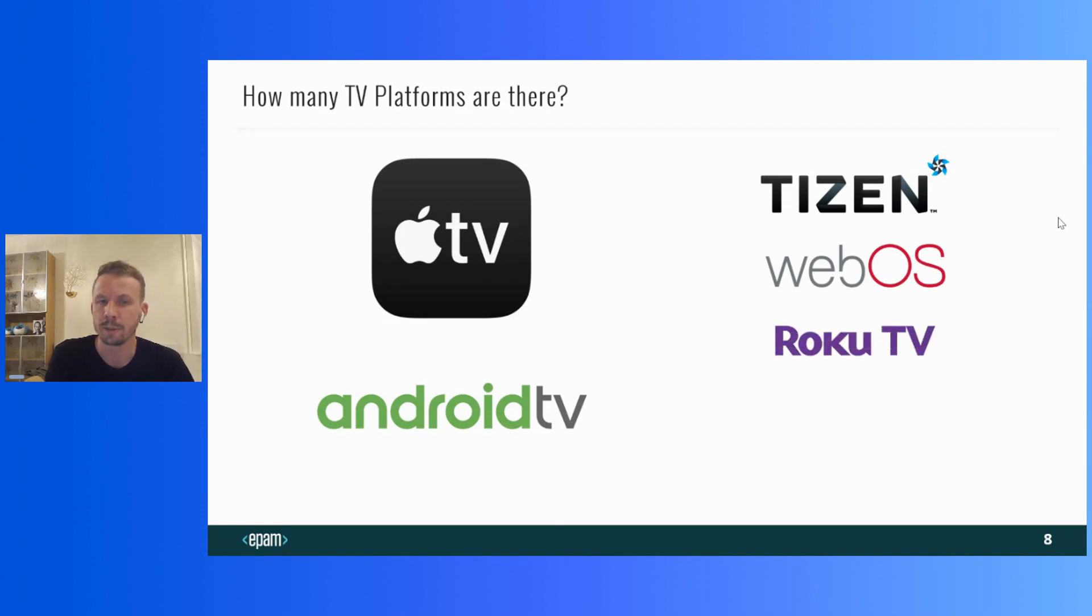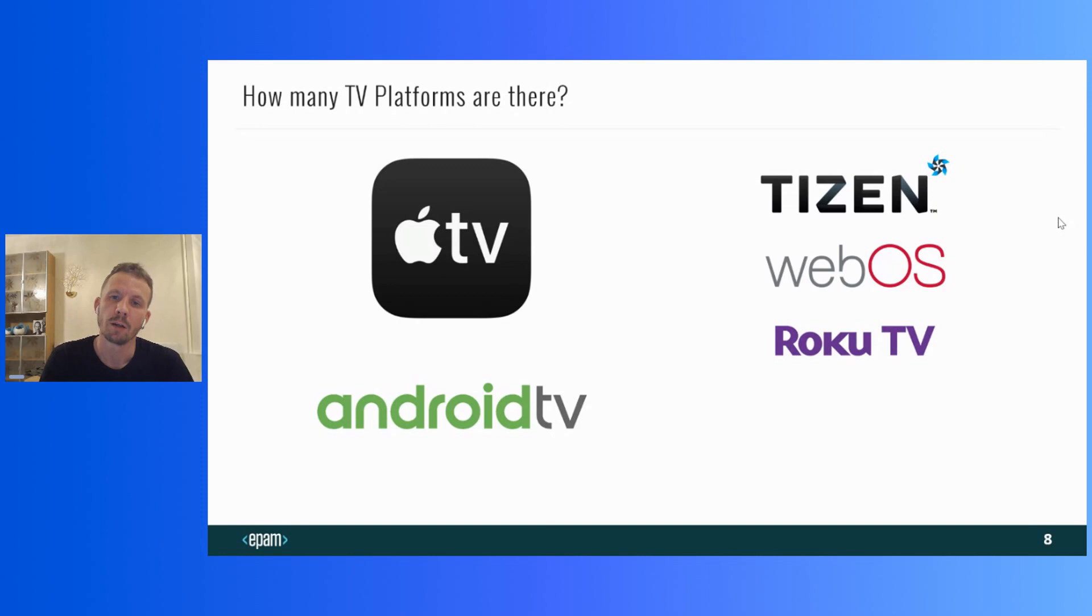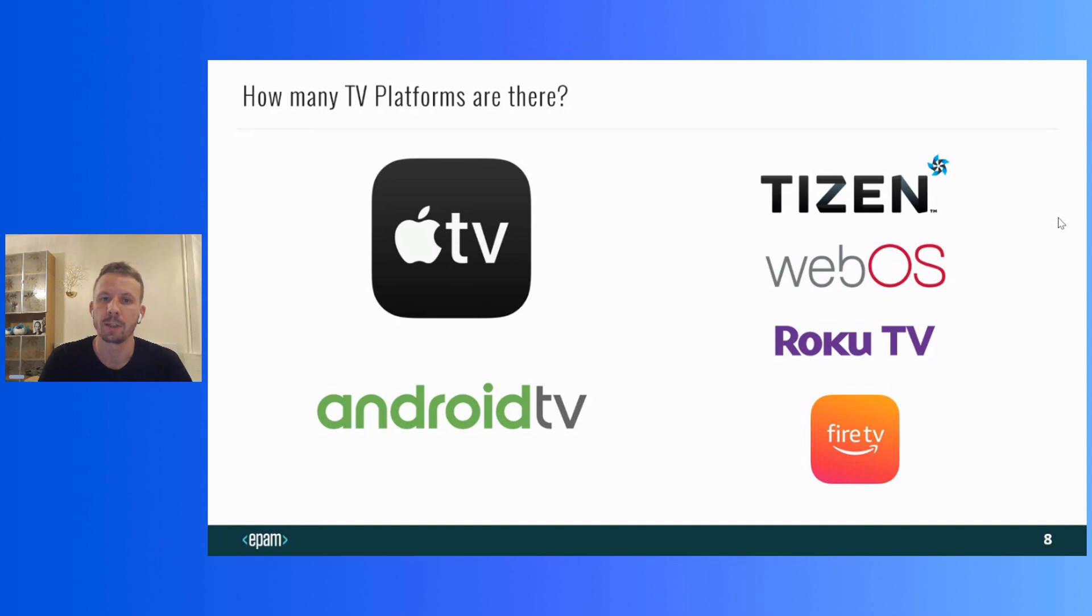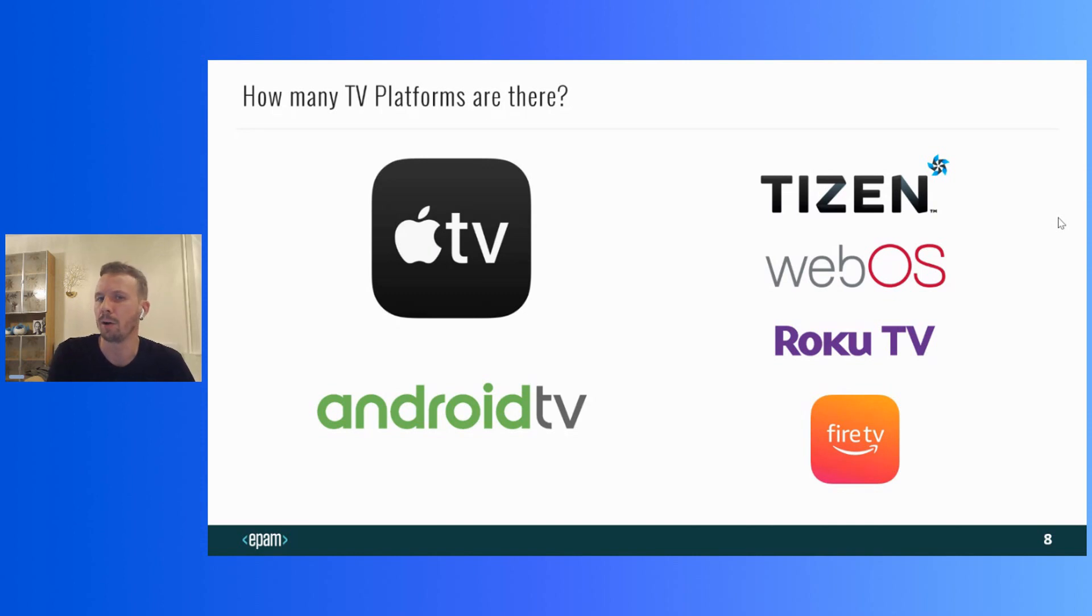Roku TV is another platform developed for smart TVs. The operating system is called Roku OS. And finally, Fire TV, platform by Amazon. Actually, there are probably more platforms for smart TVs, but I only know about these ones.